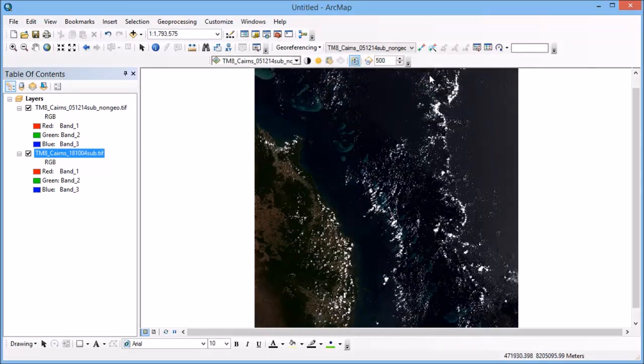So the first thing that we need to be able to do is to find some features that we can identify in both images, the one with the coordinates and the one without. And it's important that when we pick these features that they're the type of features that don't change. So it's no good picking a cloud in one image and trying to find that in the next image, that's not a very good control point at all.